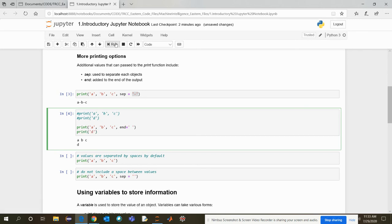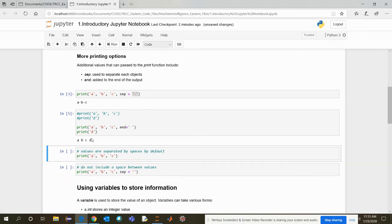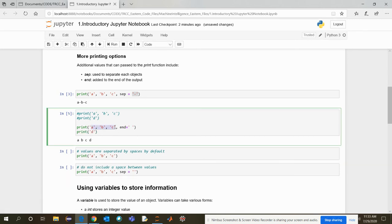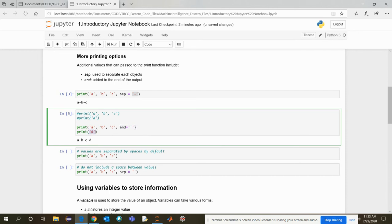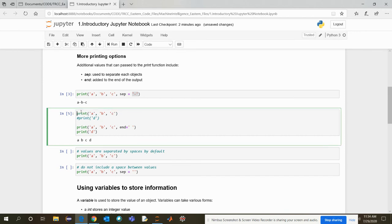So now I'm commenting out these two and running these two. So when I run it, see what happened ABC. Now next you have end equal to a single quotation marks. So when it's your D, there is an end statement like this. It took the D from the next line and printed it just after the last character of the first print statement. So this is the difference.